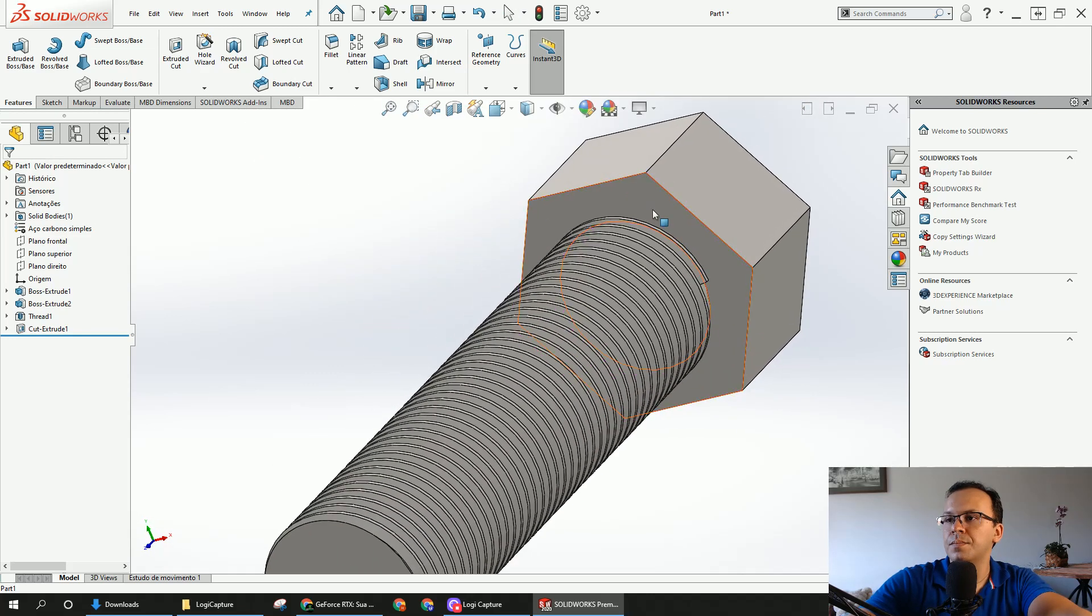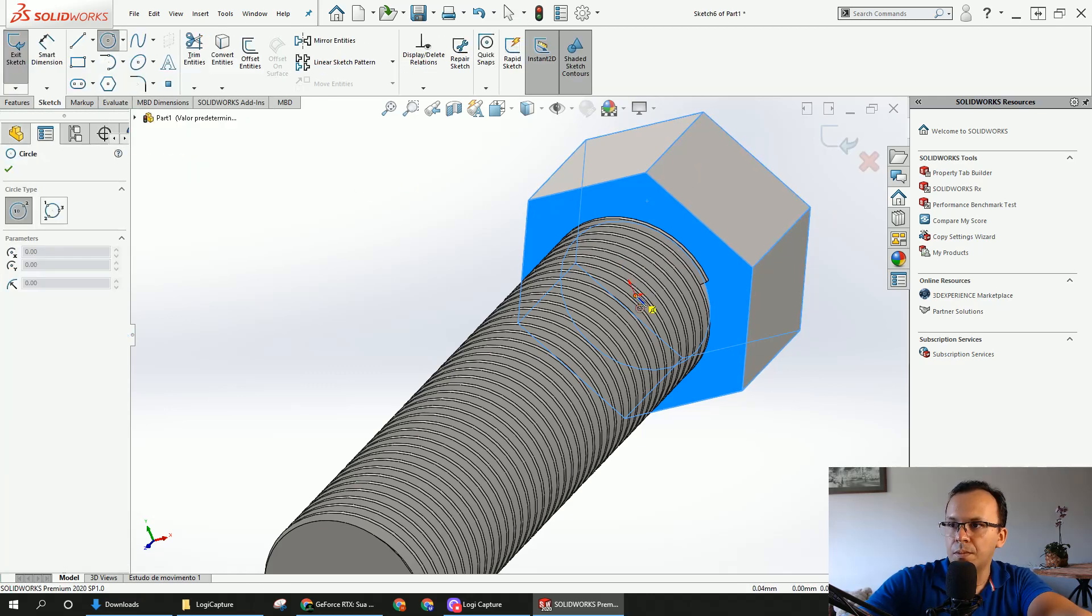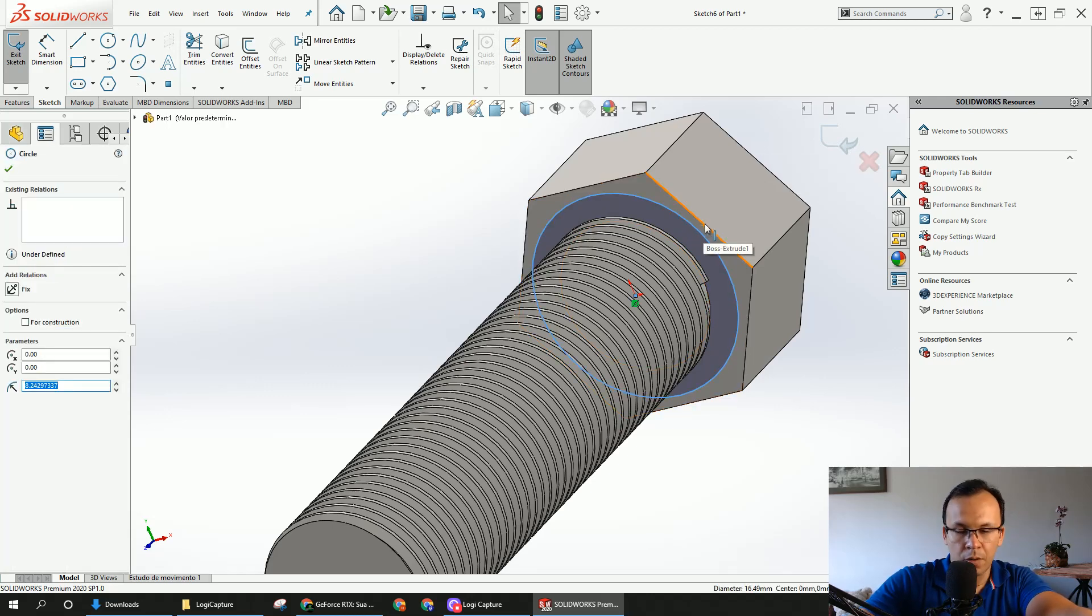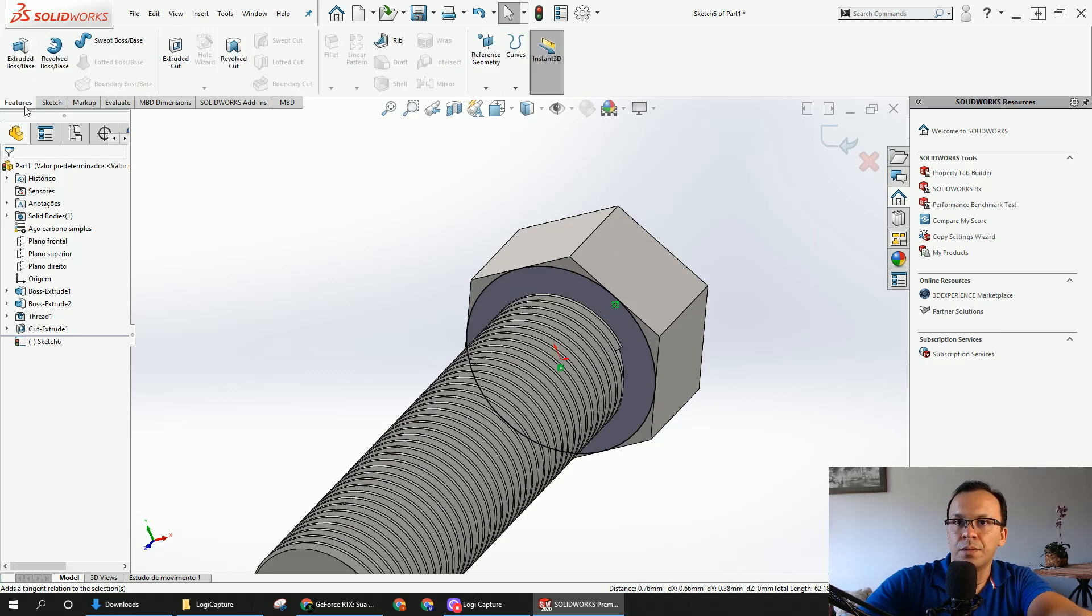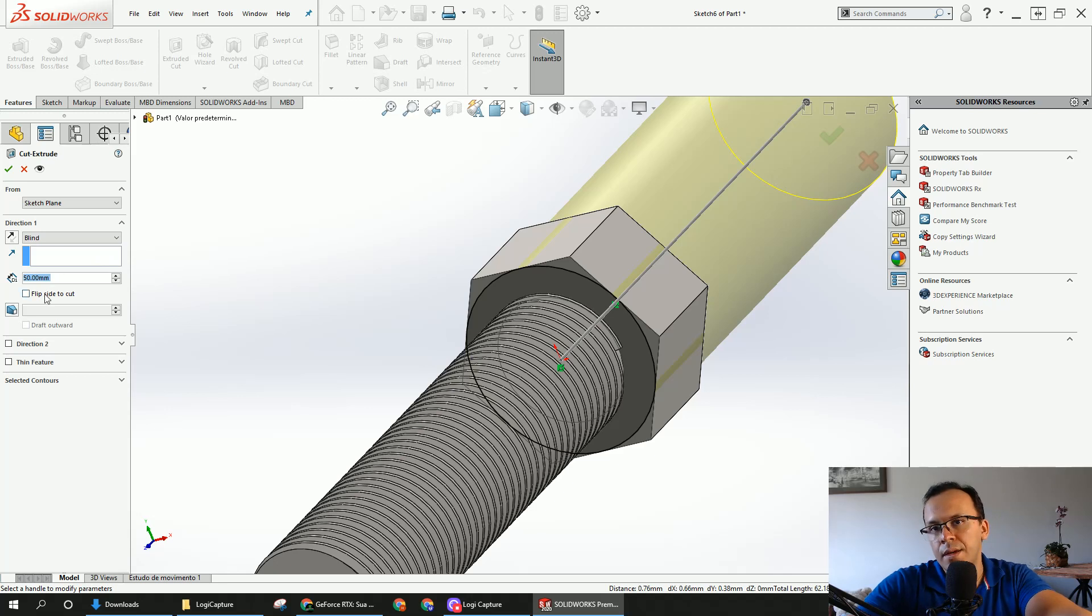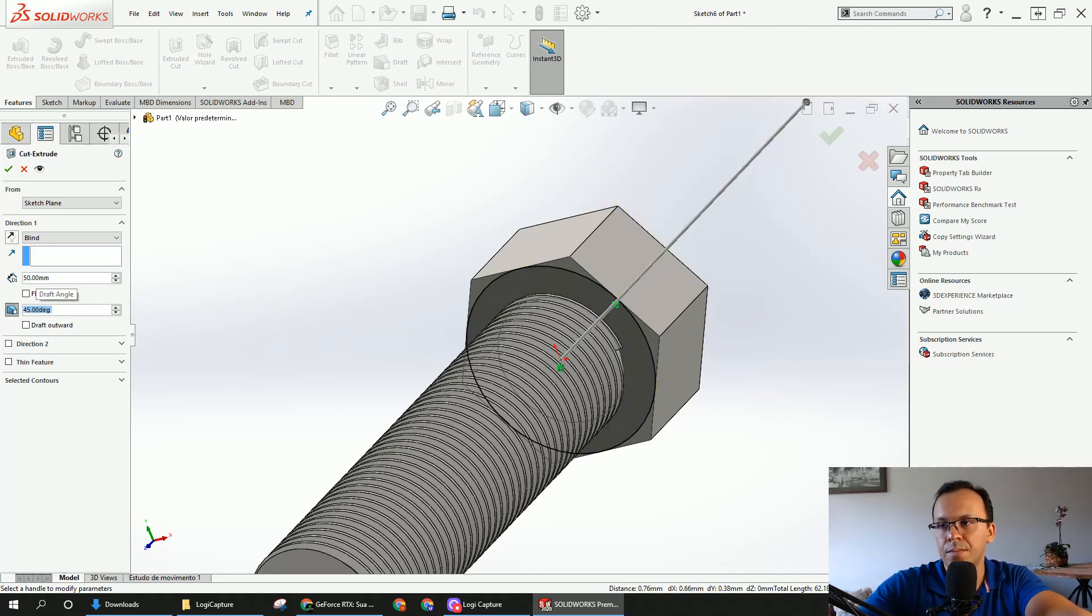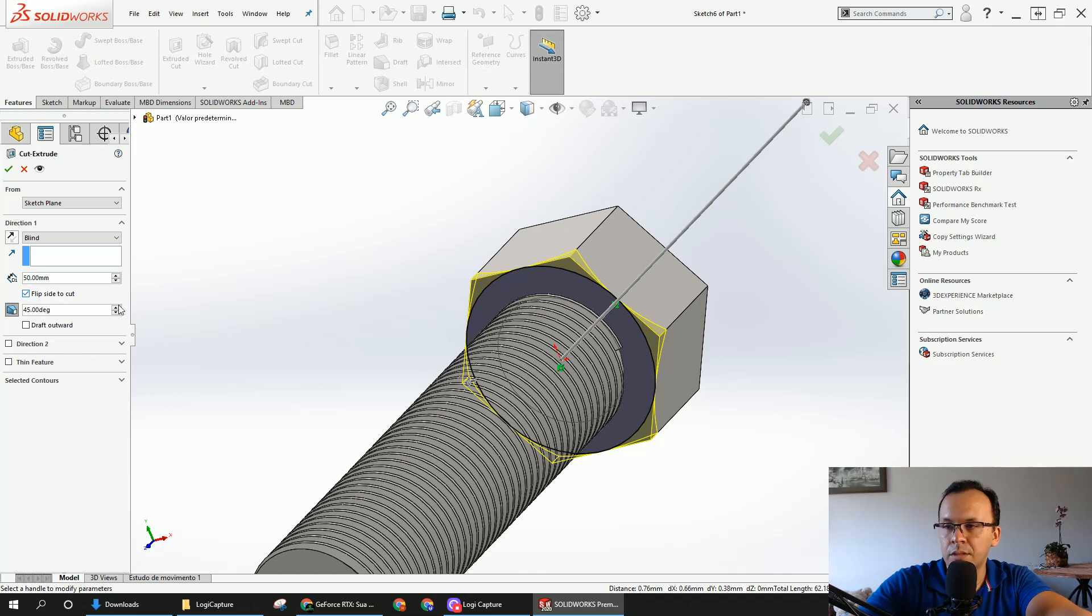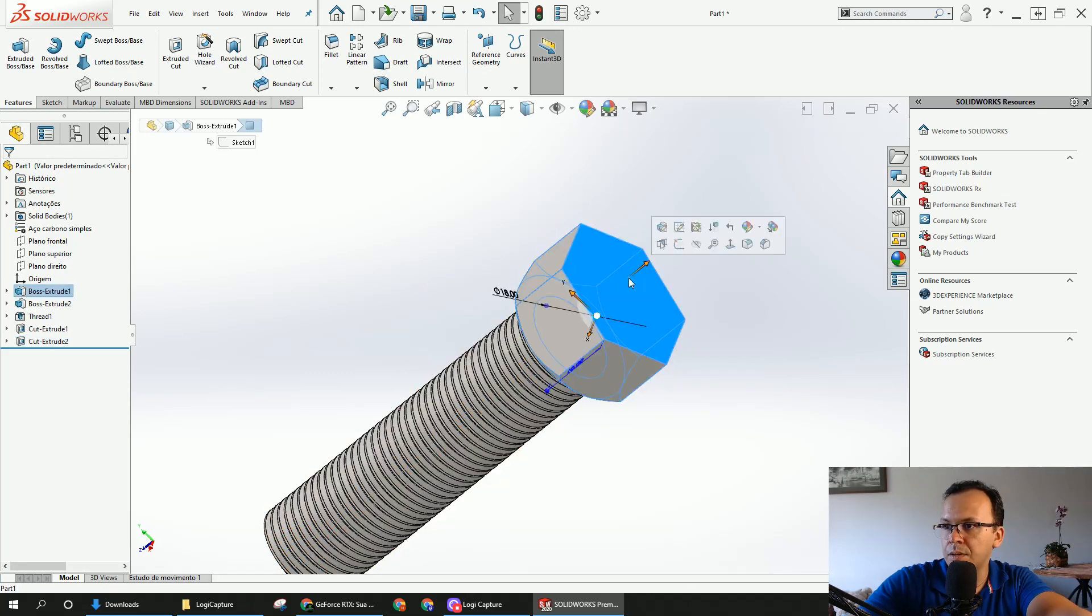Now, choose this face, open another sketch, and make a circle from the midpoint. Choose the circle, hold Ctrl, and select this edge, and leave with tangent. Now, you're going to go to the feature, and extruded cut. Here, you're going to choose this option here, draft on. And here, you're going to leave with 35. You have to select this box, flip side to cut, and you can see a preview right here. And now, you're going to do the same right here.